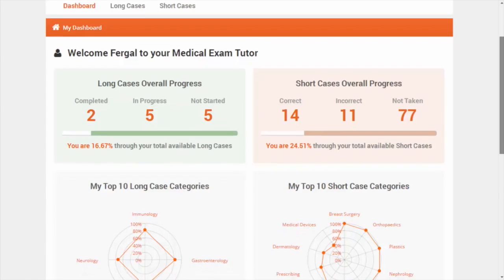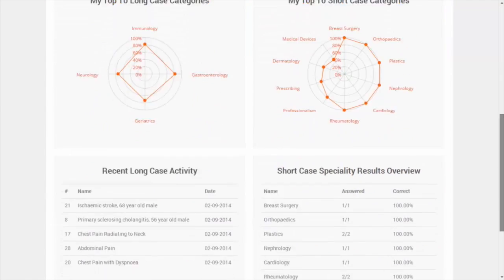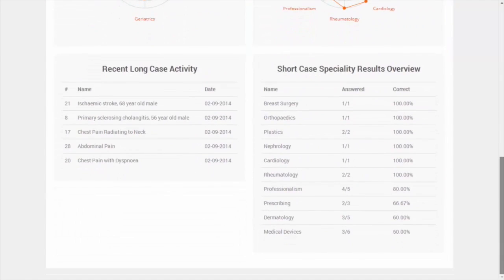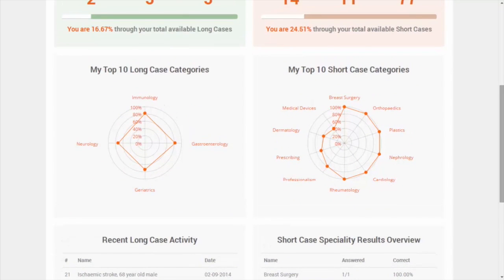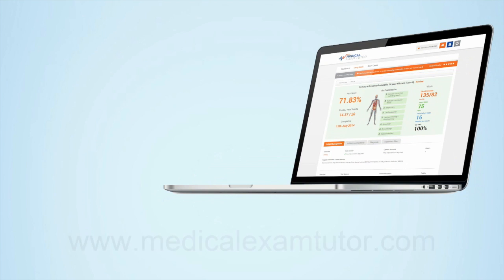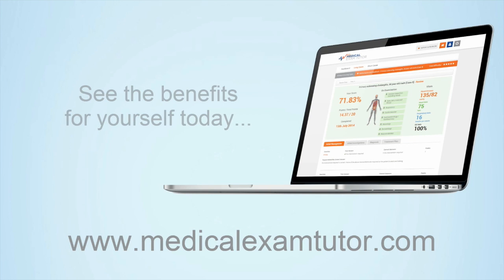Your own unique dashboard will track your overall performance, strengths and areas for improvement over time. So don't wait any longer — sign up today for your free trial of Medical Exam Tutor and see the benefits for yourself.